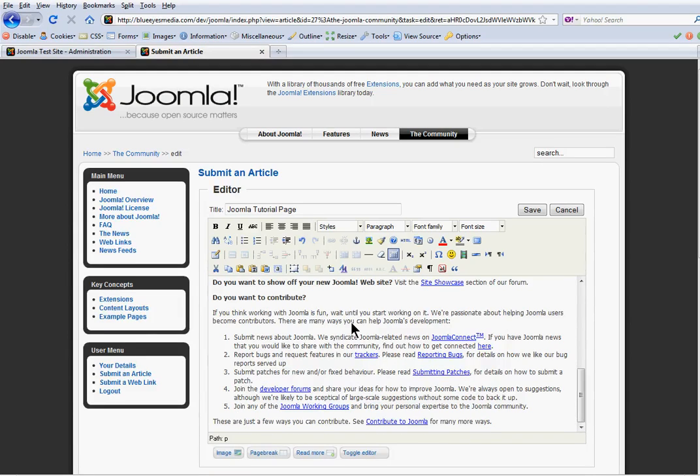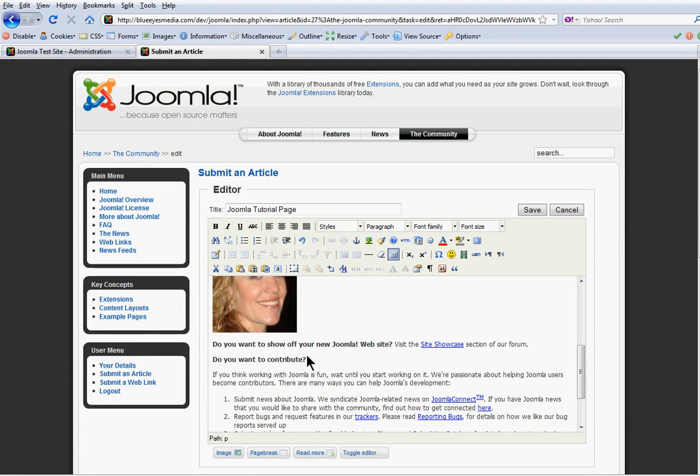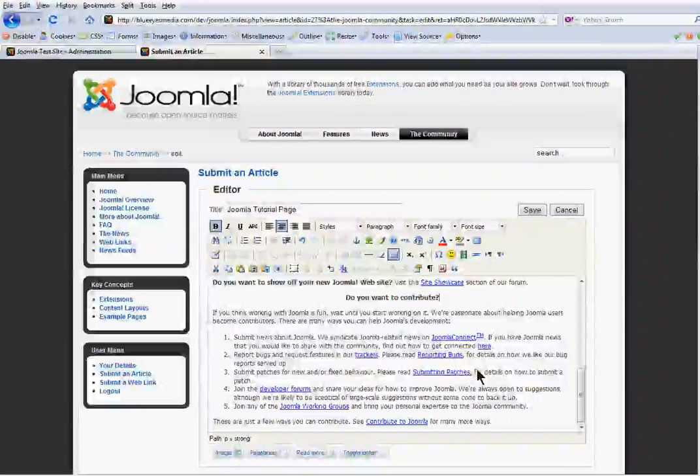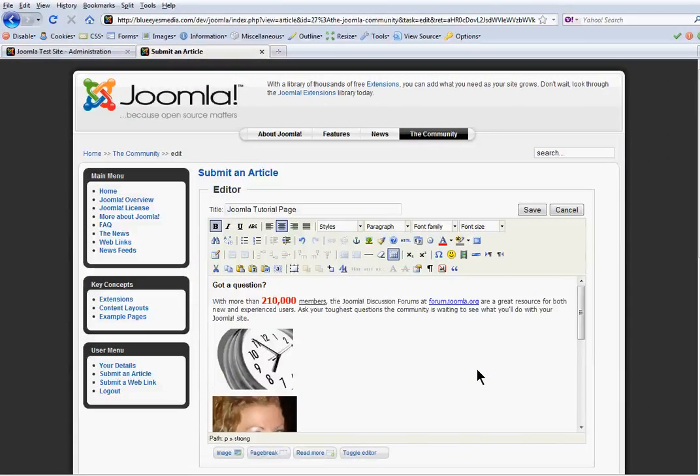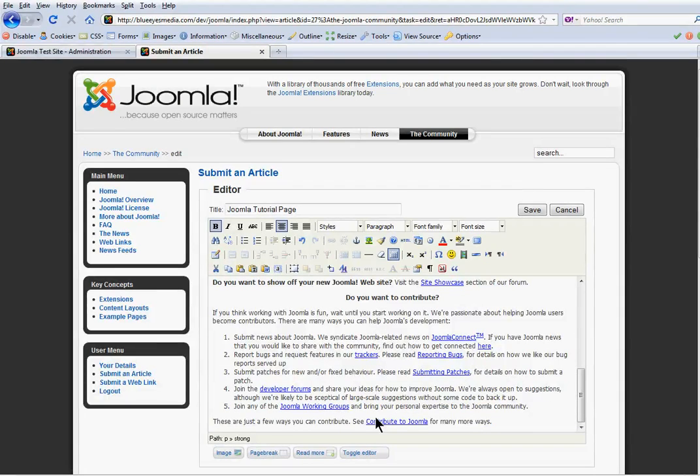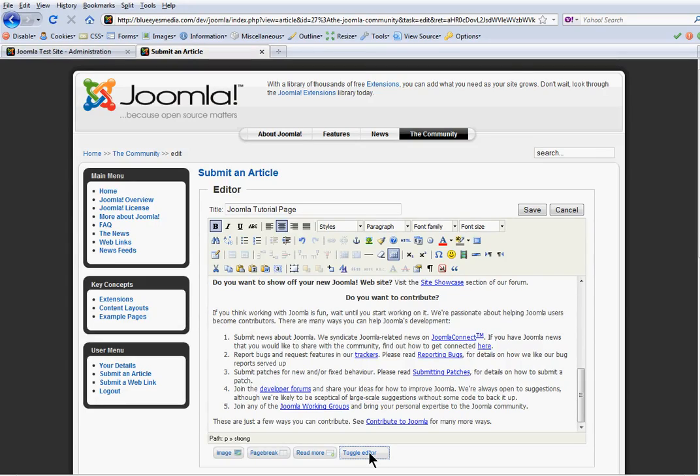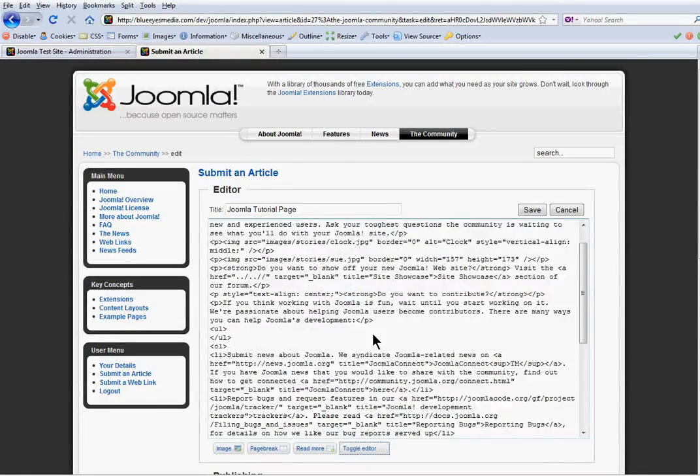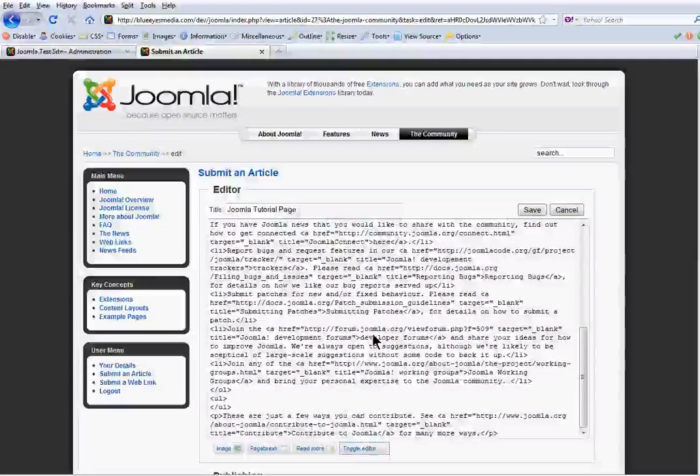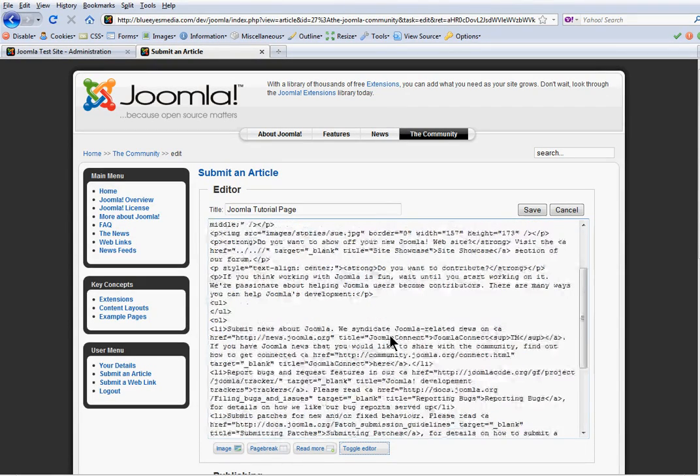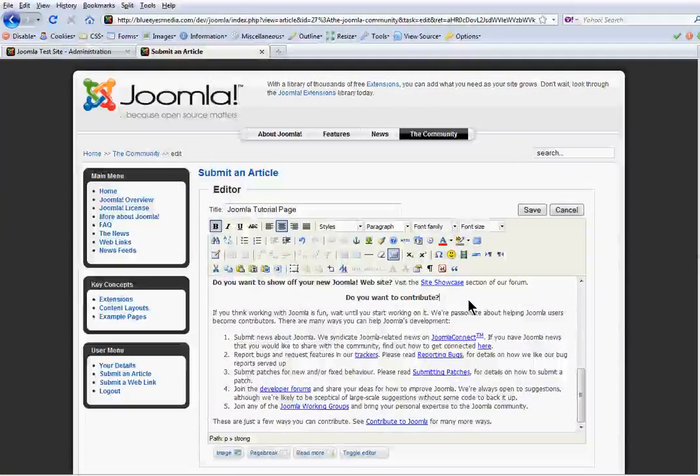So there are all sorts of things you can do. You could center your text. It's pretty flexible. If you know a little bit of HTML code, you could go into this toggle editor at the bottom. And that will show you what the code looks like behind, if you really need to toggle yourself.